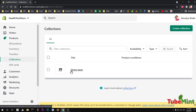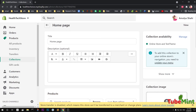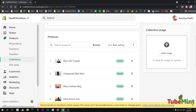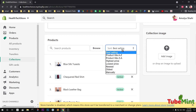A collection is basically a grouping of products — similar nature or types of products can be put in one collection. For example, this is the home page collection, which is put on the home page of the store. This collection is already created by default on the Shopify store and it selects all the best-selling products. There are options like highest price, lowest price, newest, and oldest.